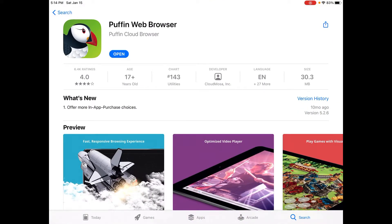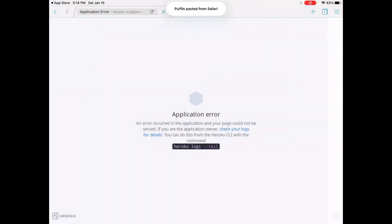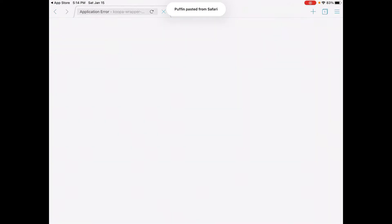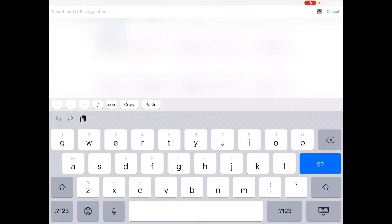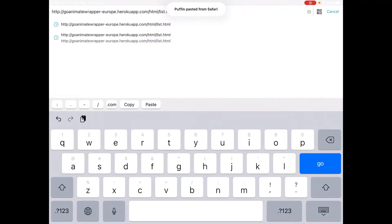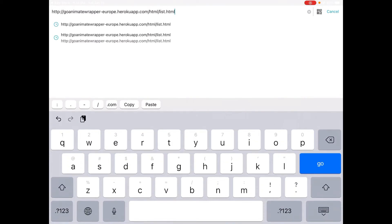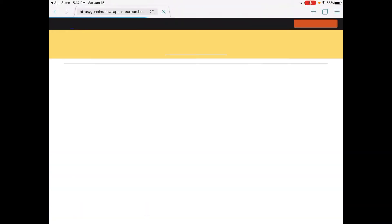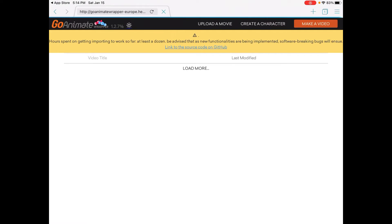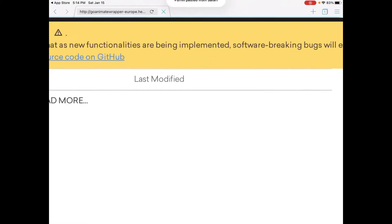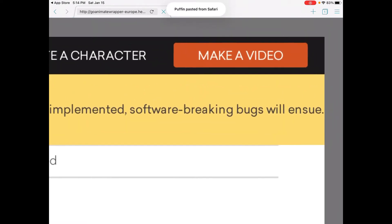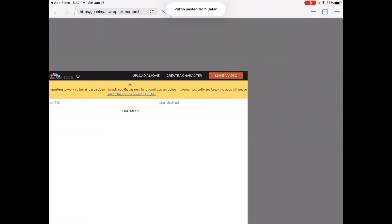After you've installed Puffin, open it. Now you're going to want to type http.goanimatewrapper.com html list html. I'll also link this in the description. Go to that site and in the top corner where it says 'Quick Make a Video,' click that and it's going to load.